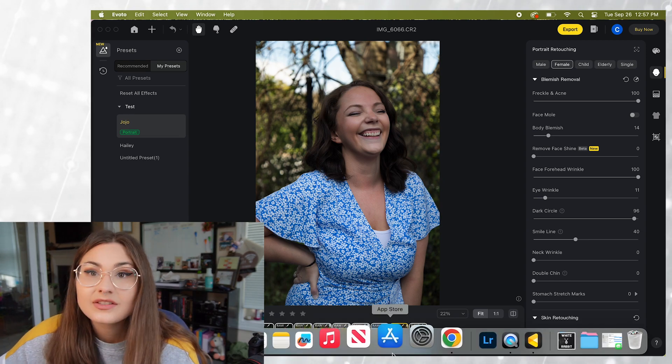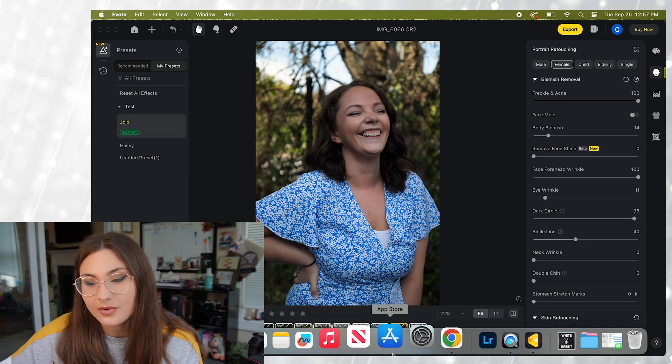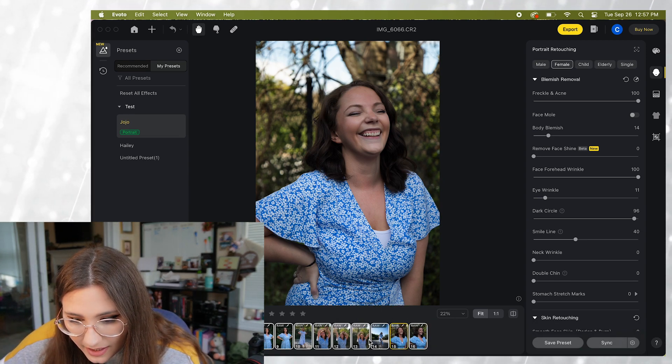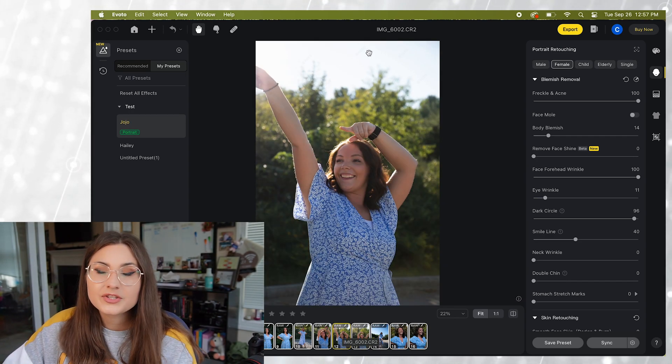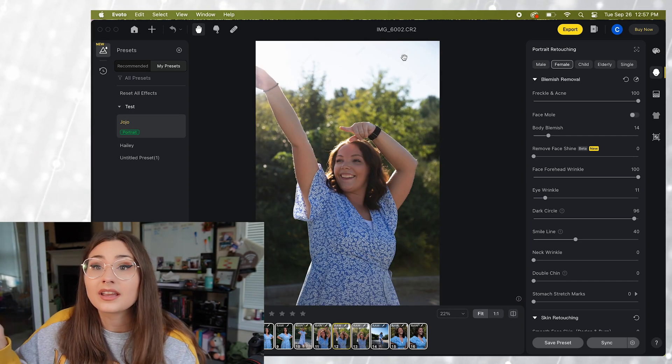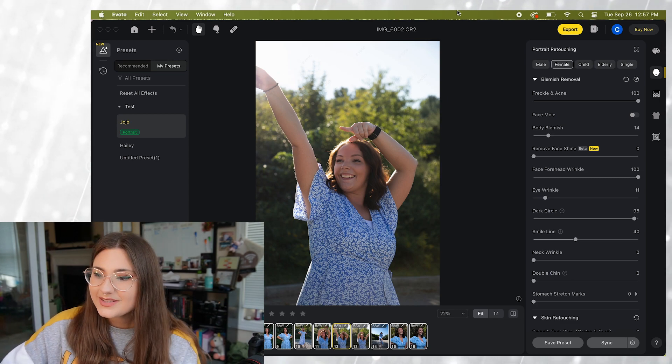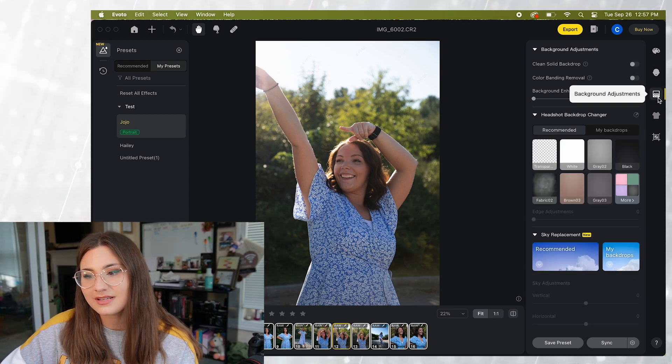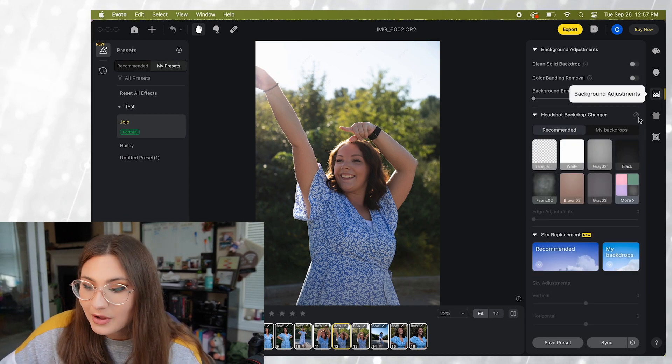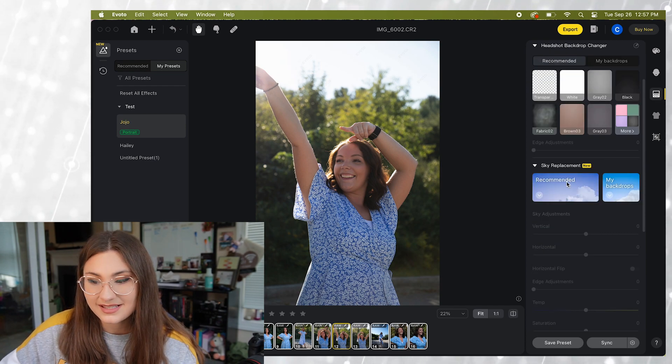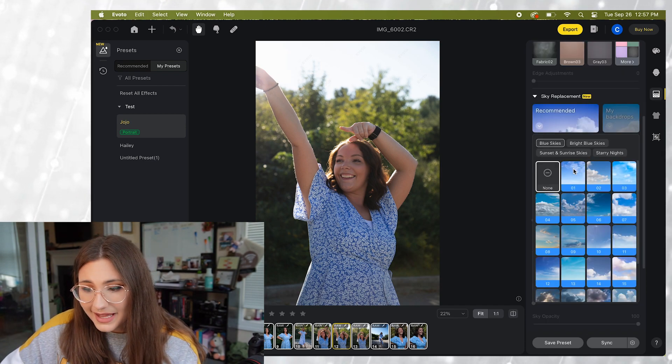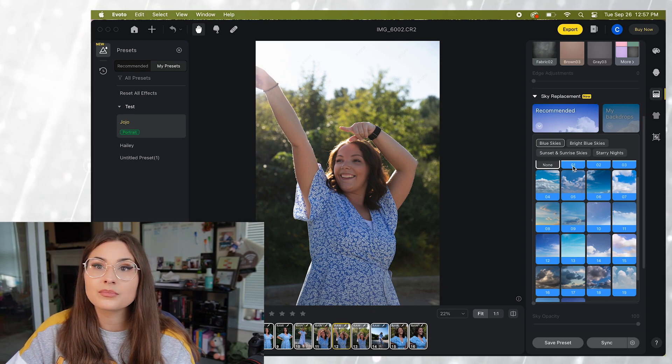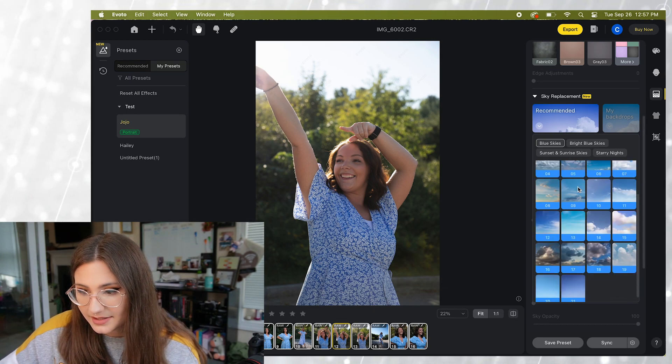Okay so there is one more feature that I want to show you. So let's take a look at one of these photos. There we go. So you can see the sky in this is just white. It doesn't look very interesting. So in the background adjustments tab we can actually replace the sky. If we just click on recommended it has a bunch of presets that you can put in for the sky.